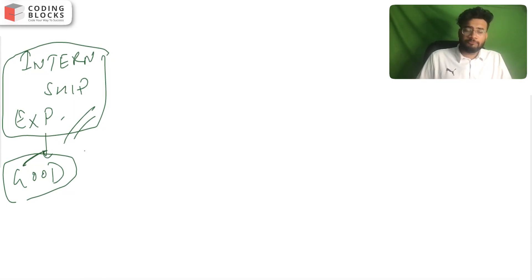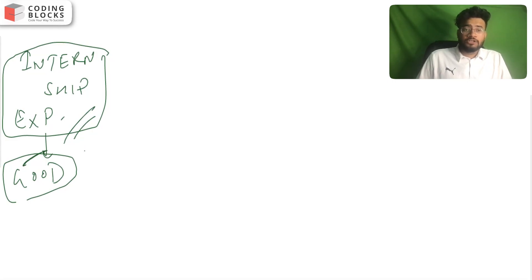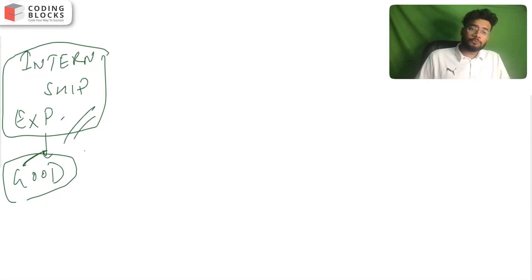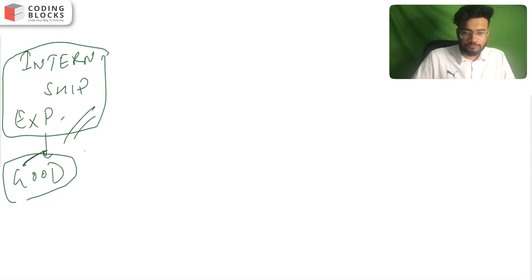I hope you have liked this video. Please like, share, and subscribe. Thank you.